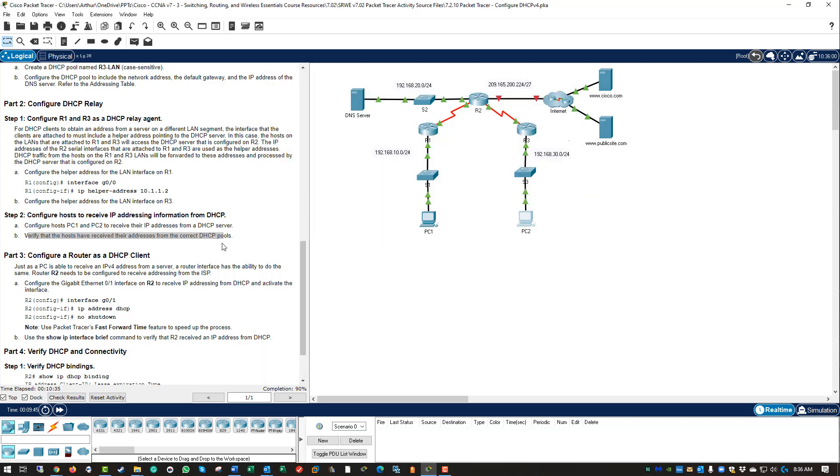That is how we configure DHCP to issue addresses. That's how we set up PCs to use DHCP addresses.